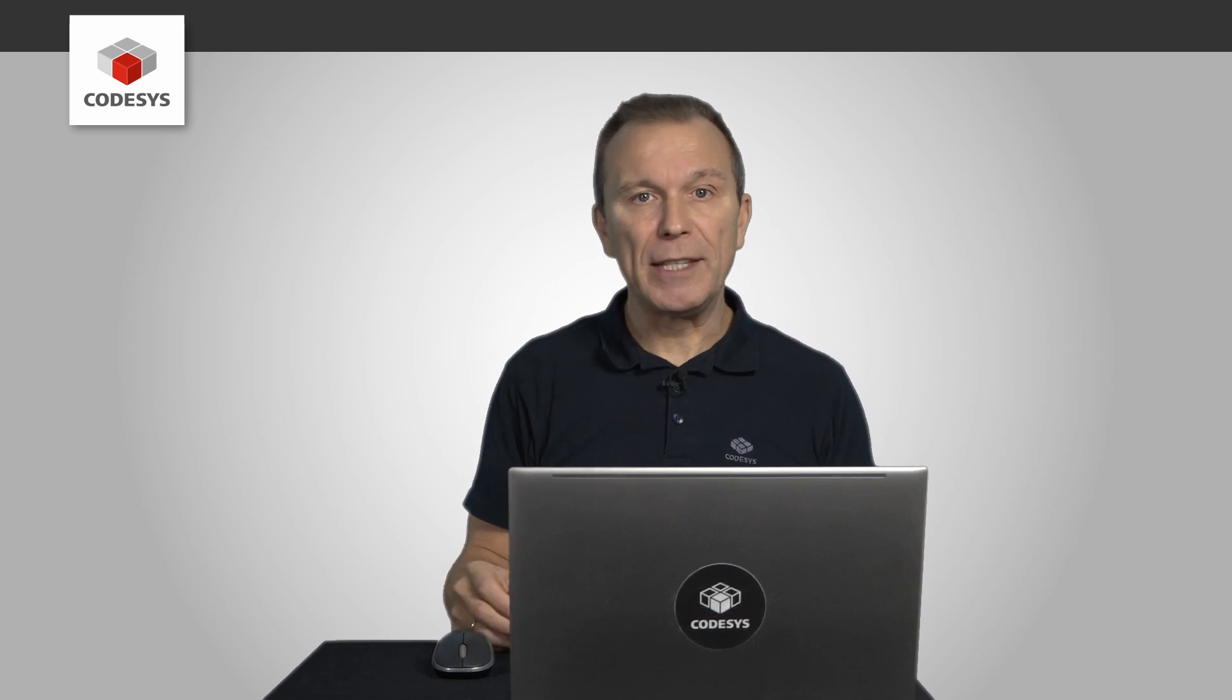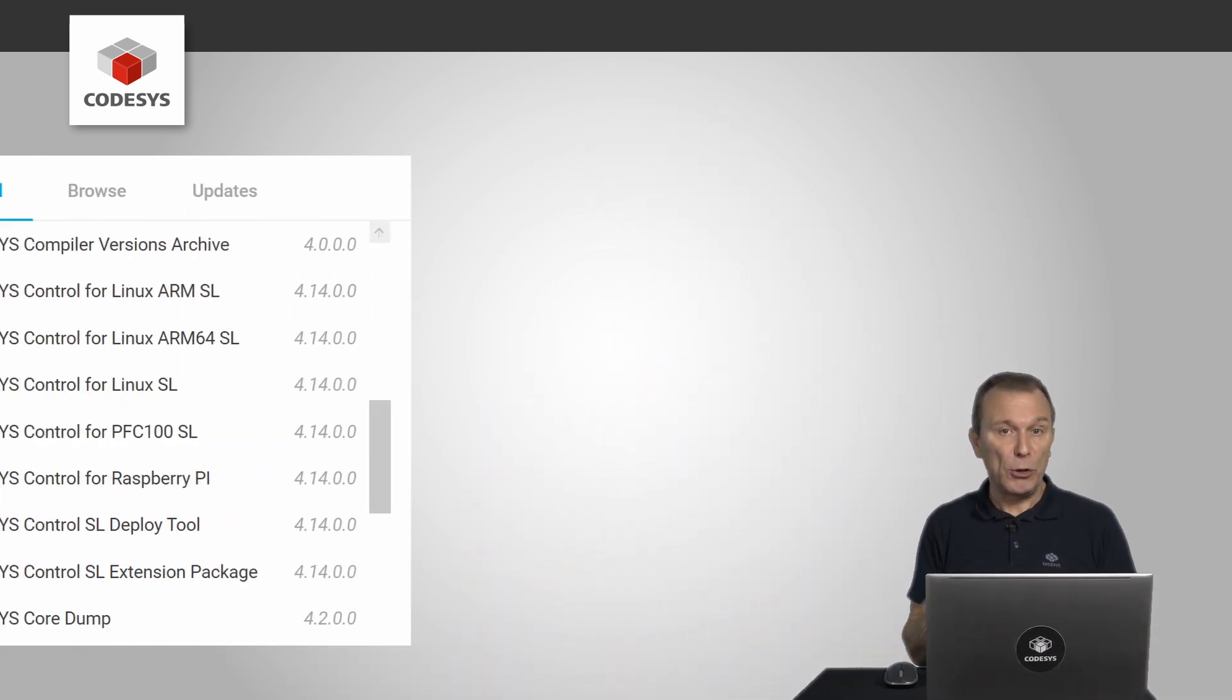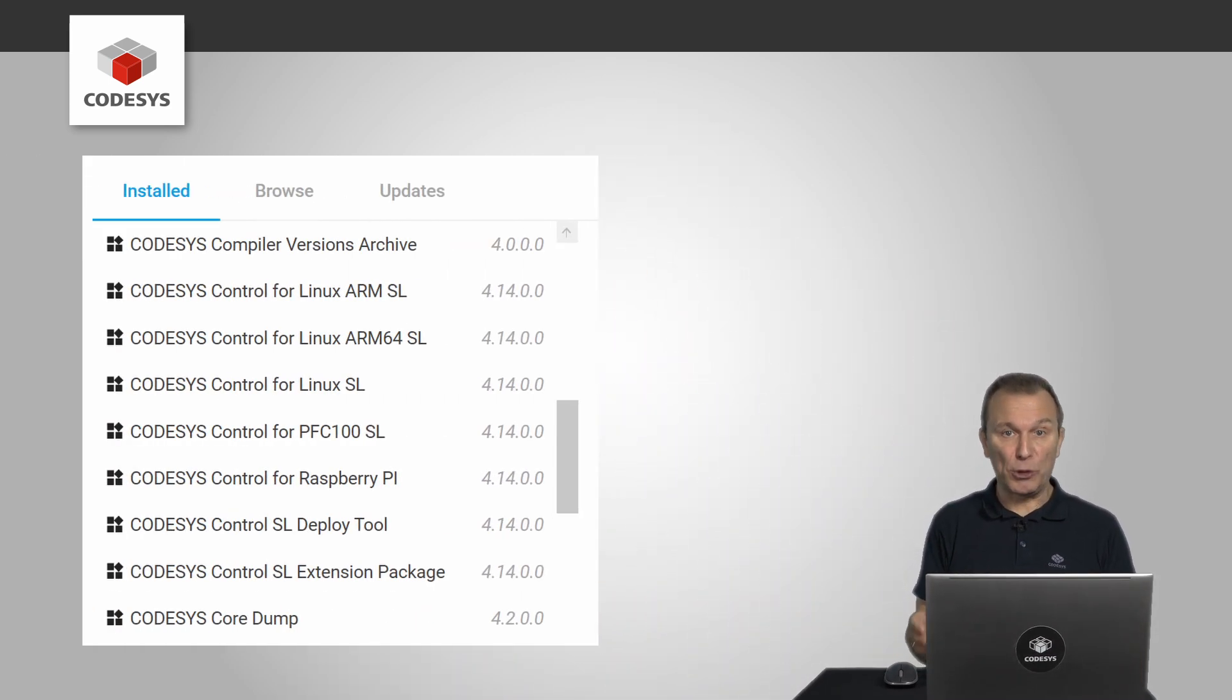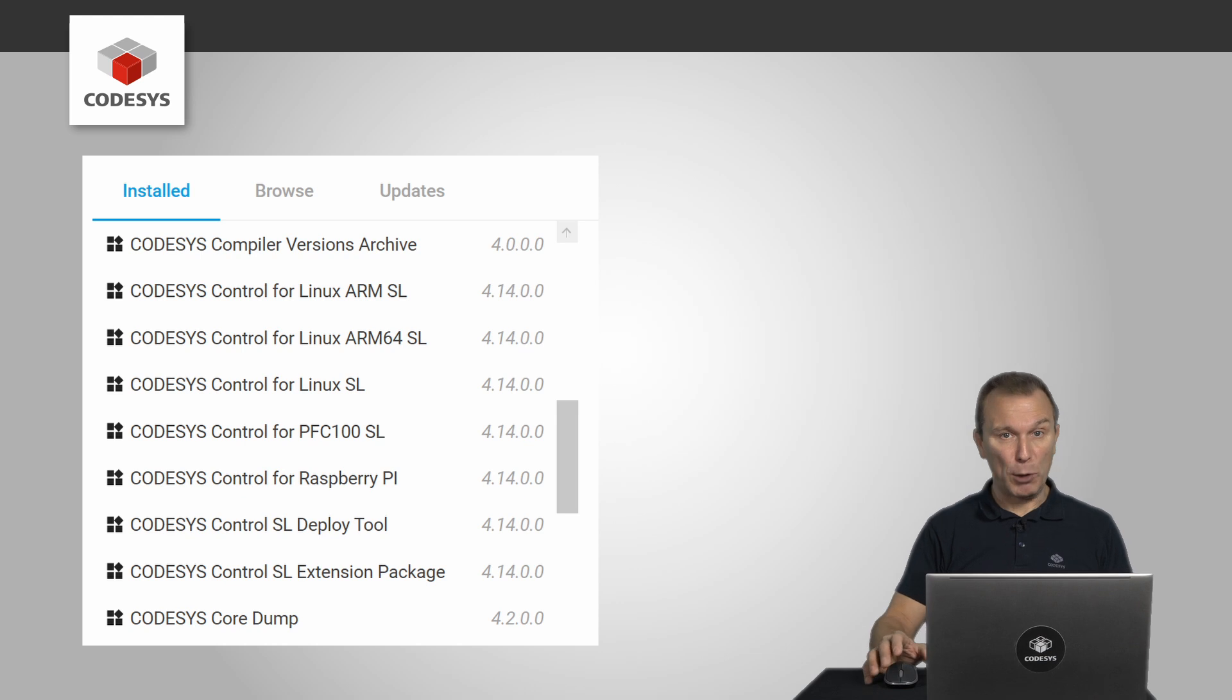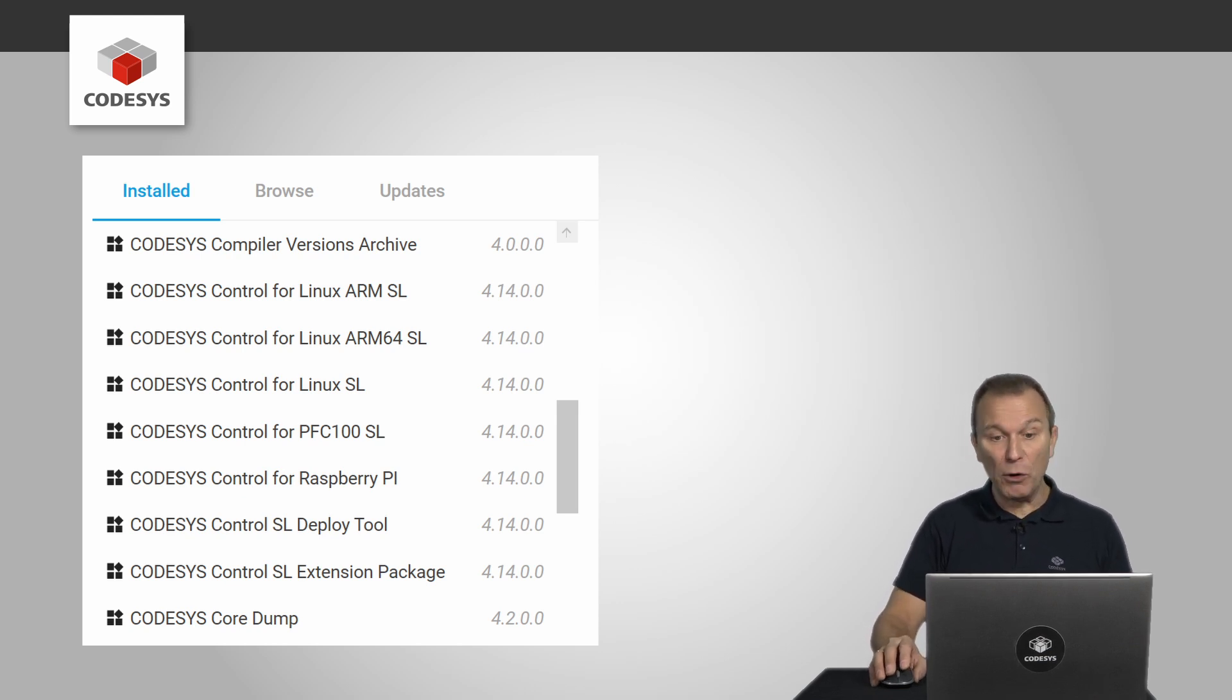Let's start with the installation. Use the CODESYS installer to download the deploy tool and the required packages. Here you can see an overview of the installed packages.